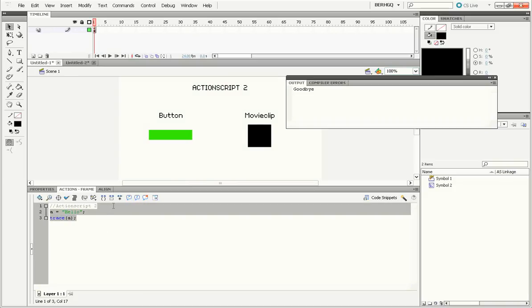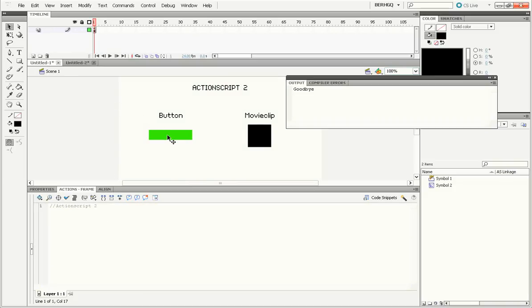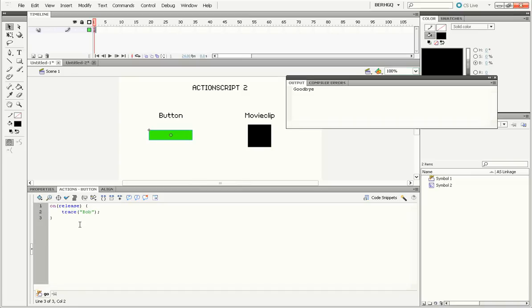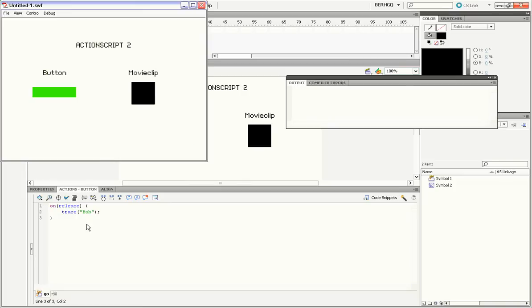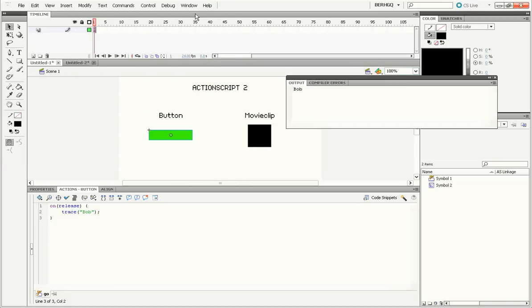Now let's talk about buttons. They're a little bit different between ActionScript 2 and ActionScript 3. If we click on a button in ActionScript 2, we can simply type code such as on release trace bob. So when we run that and we click on the button, it will trace bob. It's pretty simple.